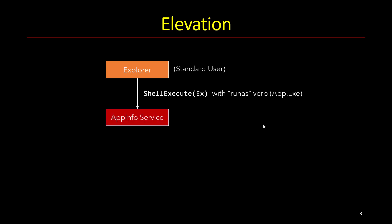And that in fact gives a call to a service called the application information service or app info service. The app info service is the one that launches a helper executable, running consent.exe that runs as system. And that's the one that shows you the appropriate dialogue to see whether you are accepting the elevation.